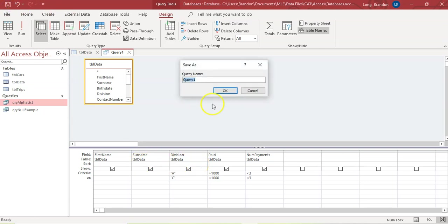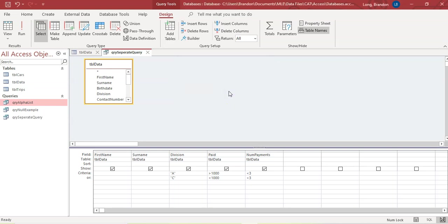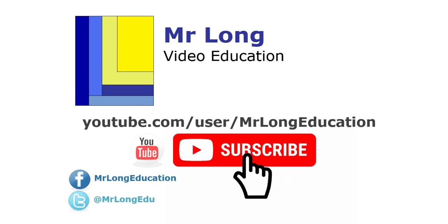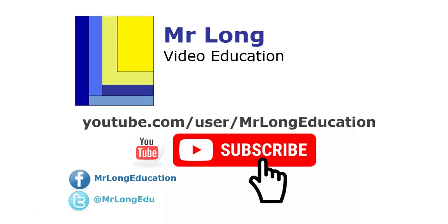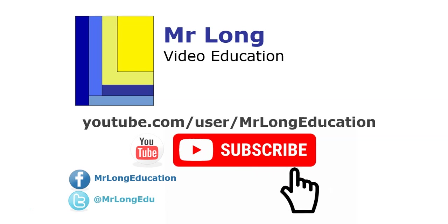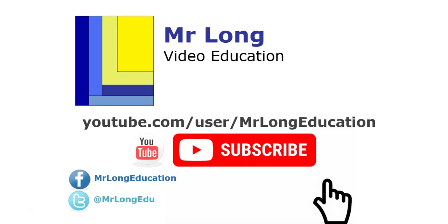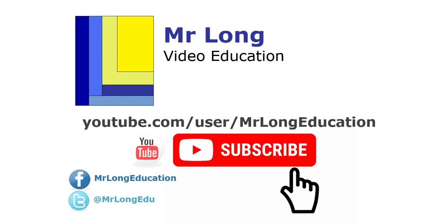Remember to save it. We'll save it as QRY_SeparateQuery — no spaces, with QRY in front so we know it's a query. For more videos in this series on Access as well as other CAT-related content, go to our YouTube channel, subscribe, click the like button, and leave a comment. And remember: don't do it the long way — do it the Mr. Long Way.